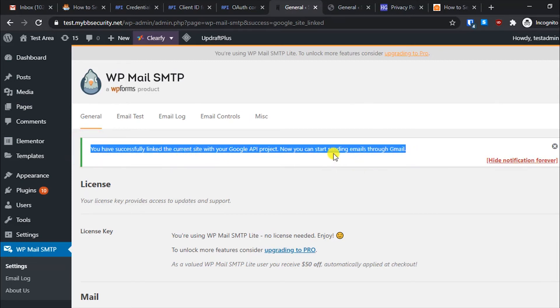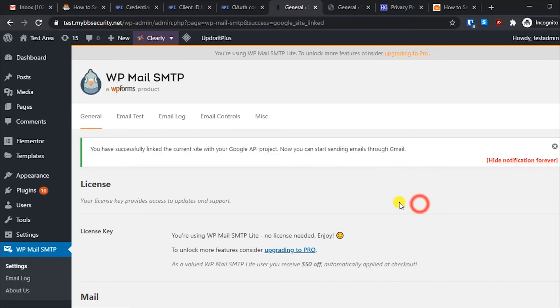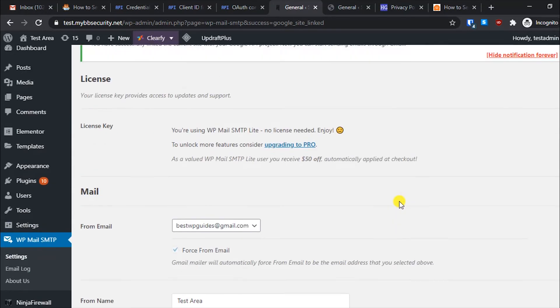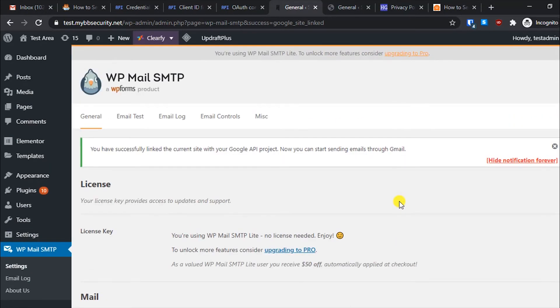You'll see a message that you have successfully linked the current site with your Google API project and you can now start sending emails via Gmail. We have fully and successfully set up the WP Mail SMTP plugin.